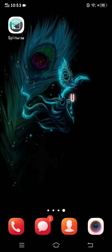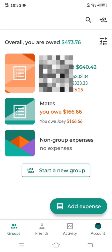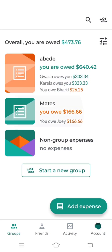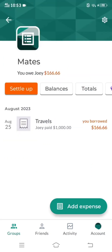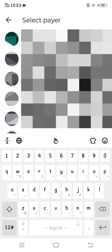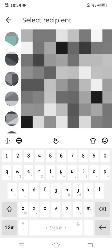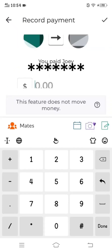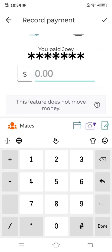How to pay someone in Splitwise — first of all, open the Splitwise app. After that, click on the group where you owe money. Furthermore, you will see the 'Settle Up' option; click on that. After that, click on 'More Option'. Here you can select who is paying money and who is receiving money. You can type the amount to be paid and click on the top right corner.